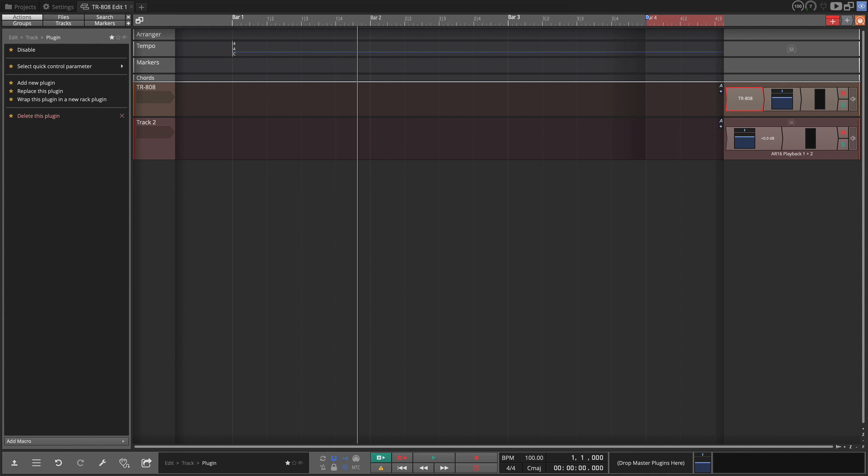This is an emulation of the famous TR-808 drum machine or Rhythm Composer. I'll open the user interface. I already have it on a track. You install it like any other instrument plugin.